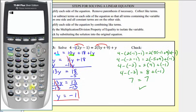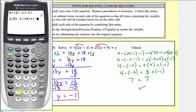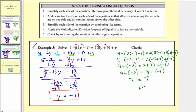Checking on the calculator: on the left we have four minus the quantity two times negative one minus one, which equals seven. And for the right side, we have two times the quantity five times negative one plus nine, close parenthesis, plus negative one, which is also seven. I hope you found this helpful.